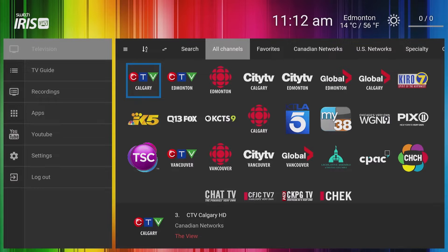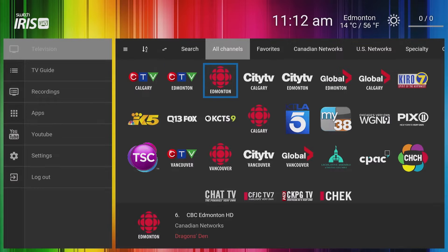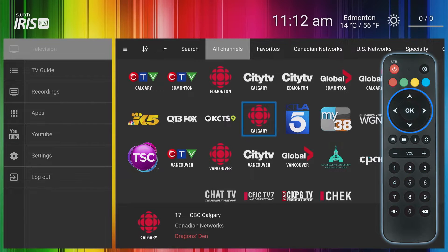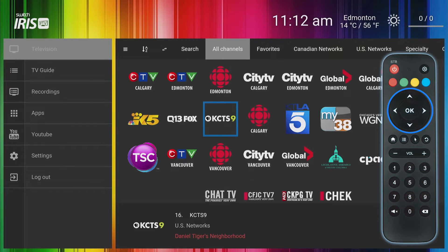Navigating the IRIS IPTV user interface is easy. Use the up, down, left and right arrows on your IRIS remote control to move the blue highlight around the screen.